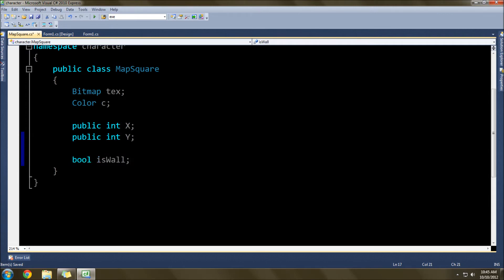The next thing is to do a boolean value as to whether it's a wall or not. That way, if we want, we can make collision on any square.